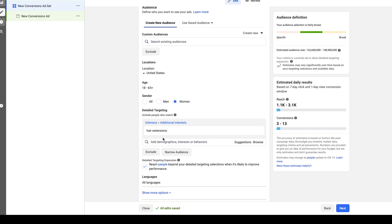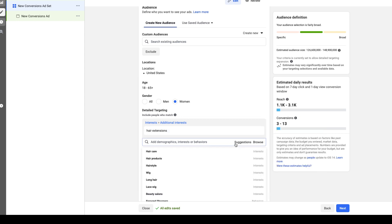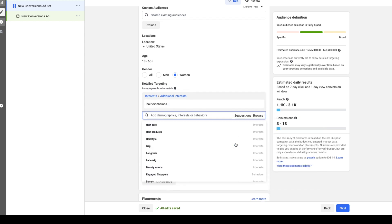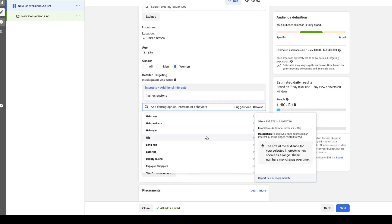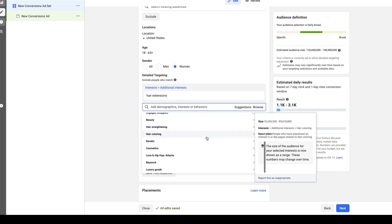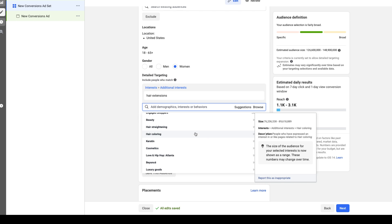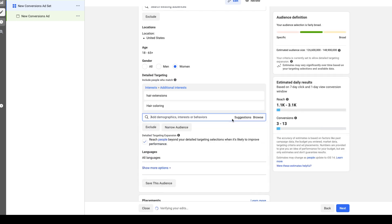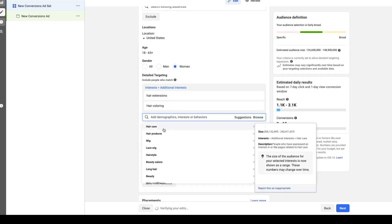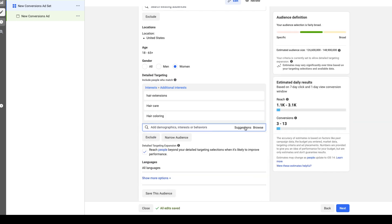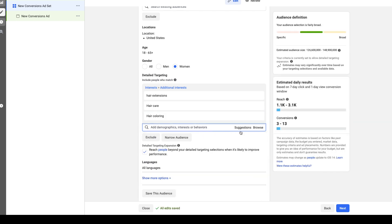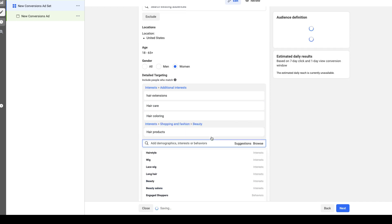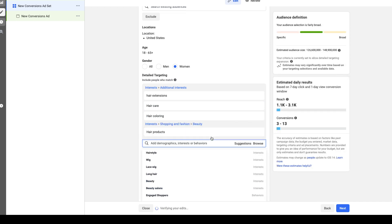One thing you can do is hit your suggestions, then you can scroll through here from pretty much what Facebook is suggesting and also test these audiences out as well. So what I would recommend is not bunching all of your interests together like this, but creating a separate ad set for each interest.